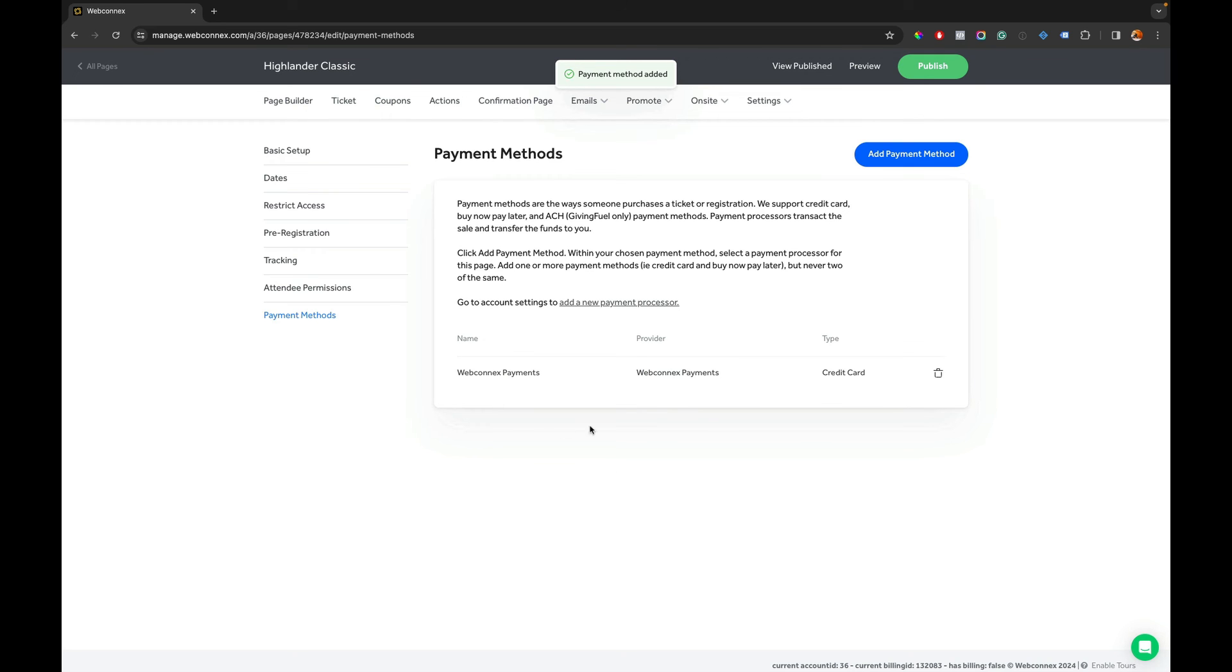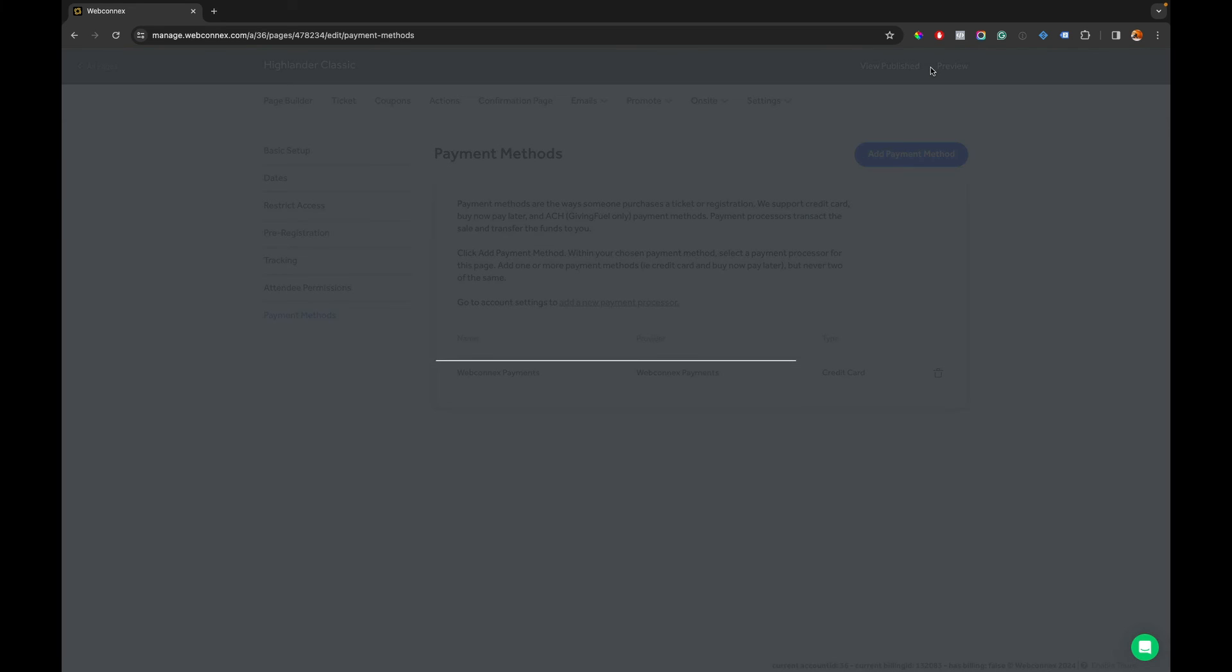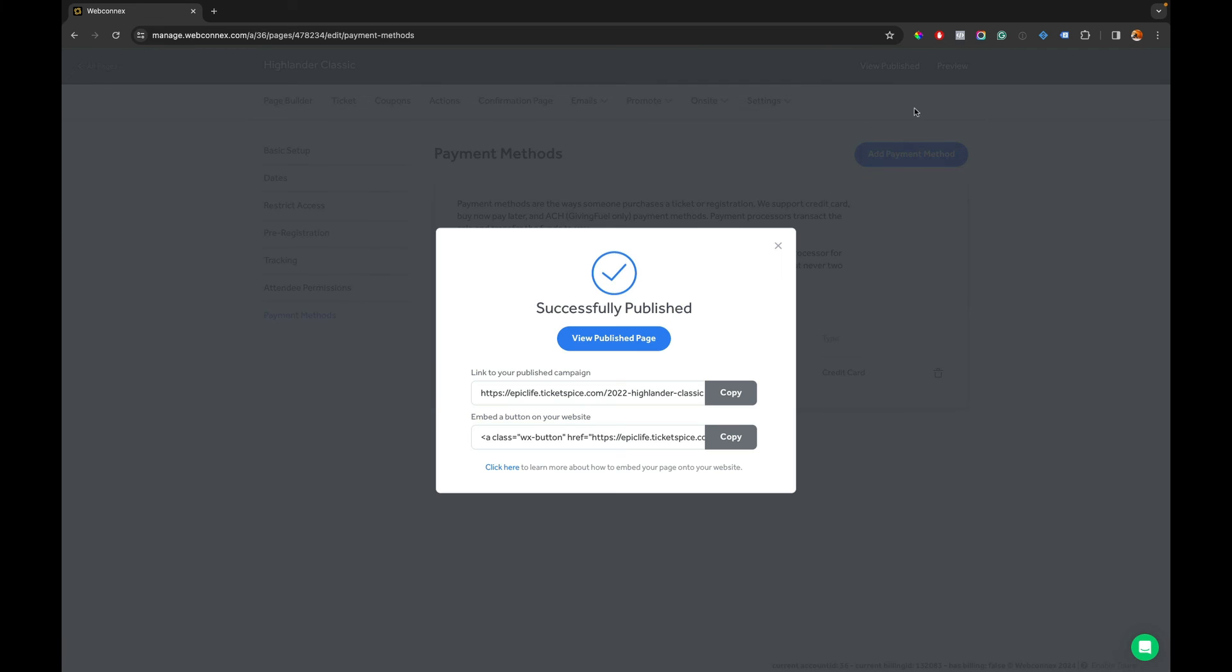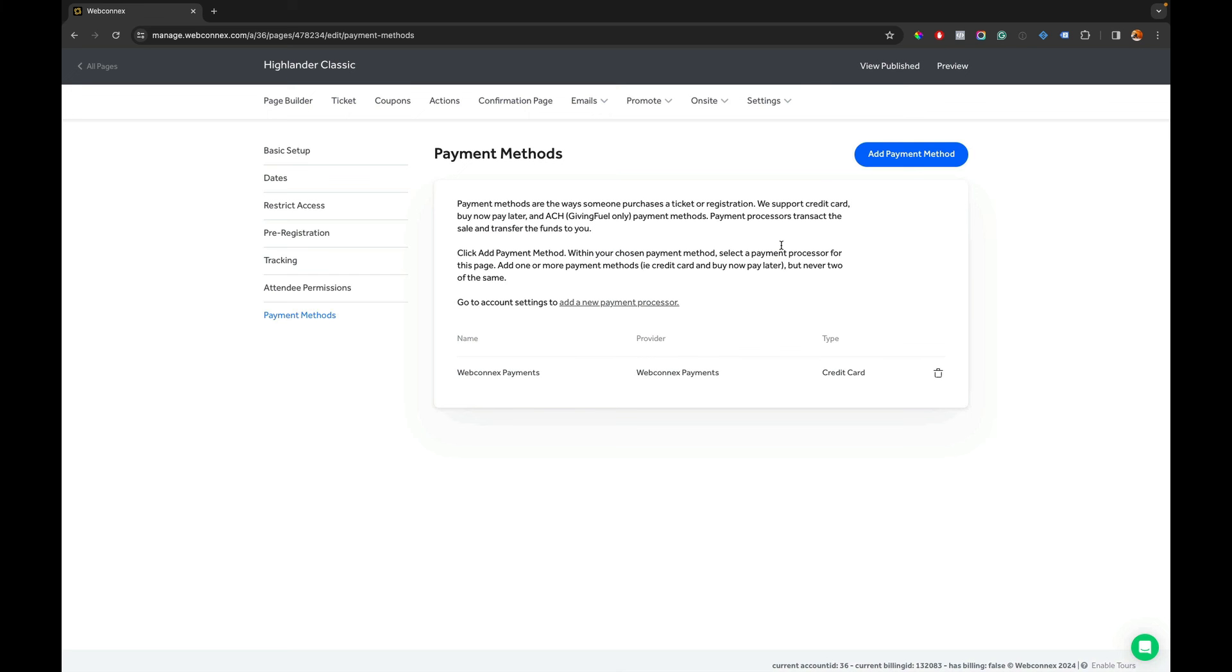And so now that is on there and I can now publish. And now with that, my new ticketing page is now routed to use WebConnect payments and I can start taking payments right now. Until I complete the verification process, I won't be able to receive payouts, but that's okay and I'll cover that in my separate video.